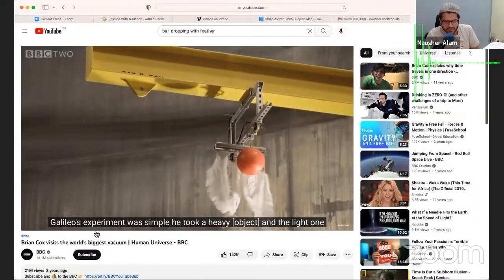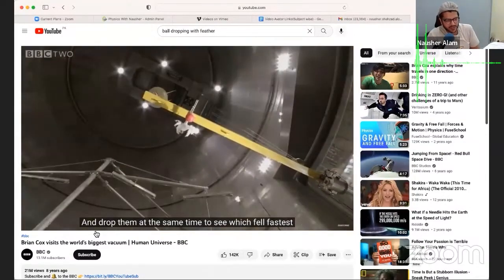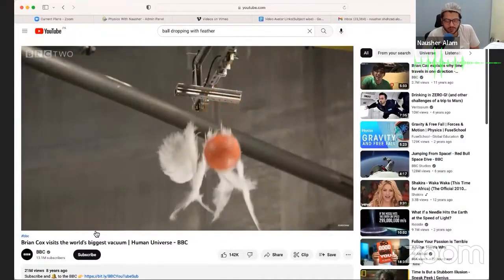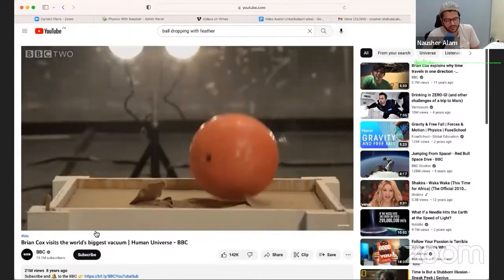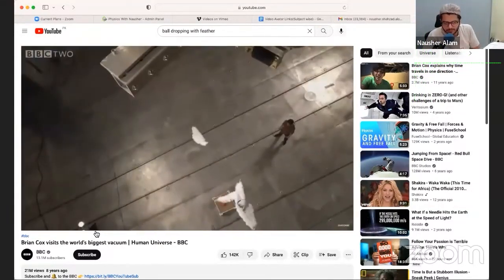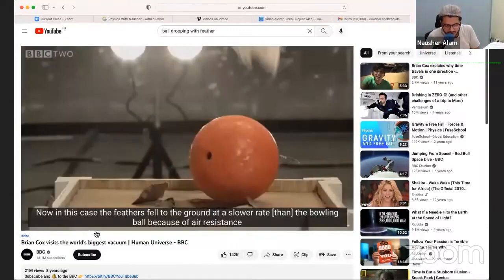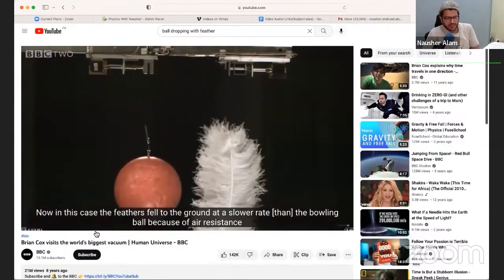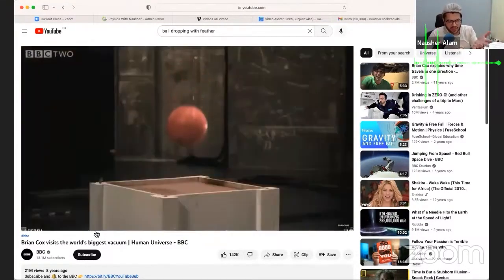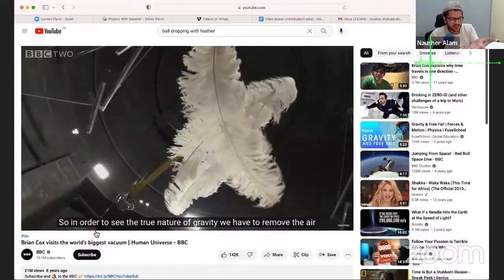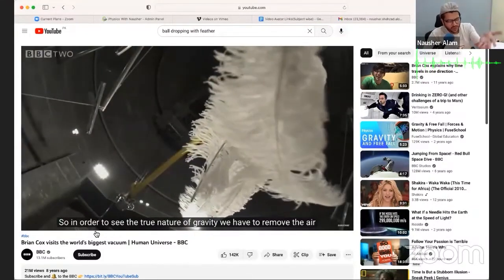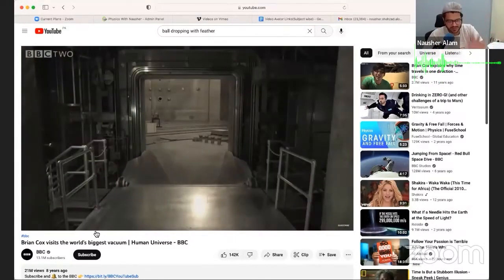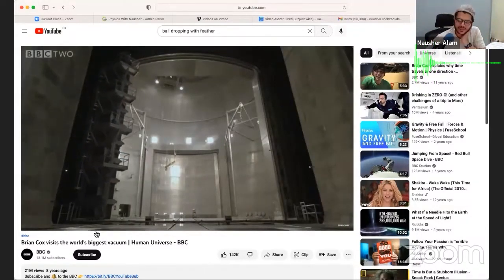Before I play this video, what is your guess — which object will fall first? Obviously the bowling ball will fall earlier, right? Because there was air resistance. Feathers are very light so they float down slowly, whereas a heavy object falls quickly. That's common sense — but now let's see what actually happens.